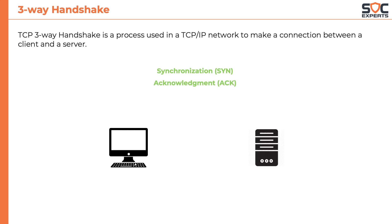A client node sends a SYN packet to a server it wants to communicate to. The objective of this packet is to ask if the server is open for a new connection.